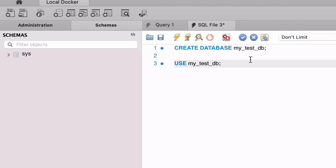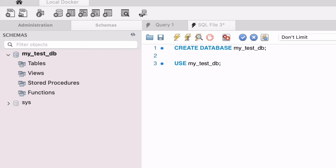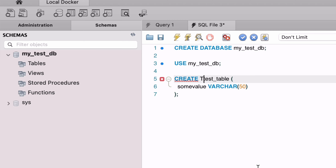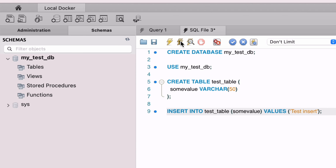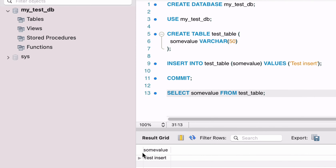Run the command use mytestdb to set it as the database to be used. You can also click the refresh button on the left to have the database shown in the left panel. Next, we'll create a simple table called test_table with a single column. Run the command and the table is created. Then we will insert a record with the value of test insert. Next, commit the data so it's saved. Then select from the test table and you should see the record you added. So we've added a table and a record, and all of this should be stored in the mysqlvol volume that we created.